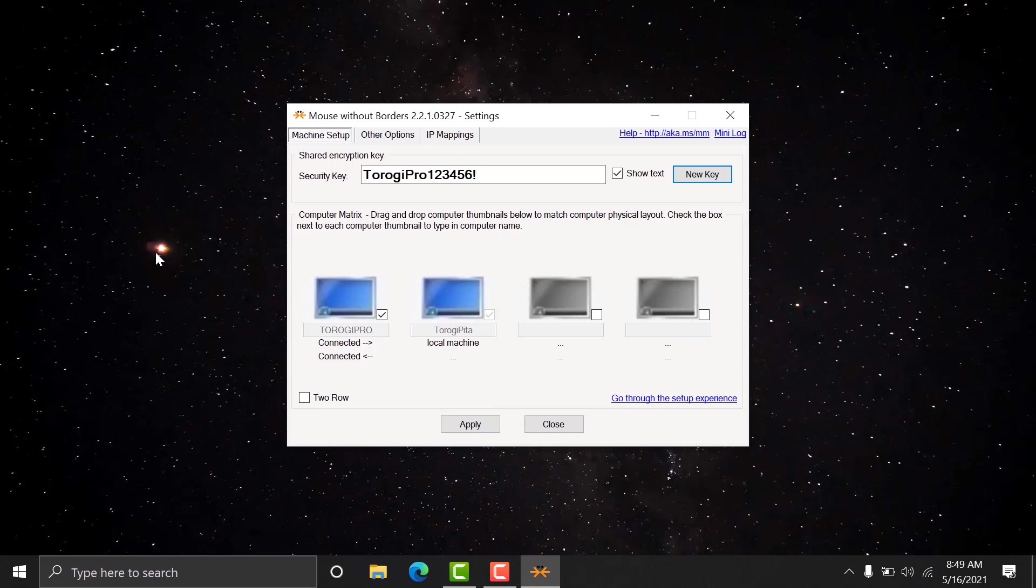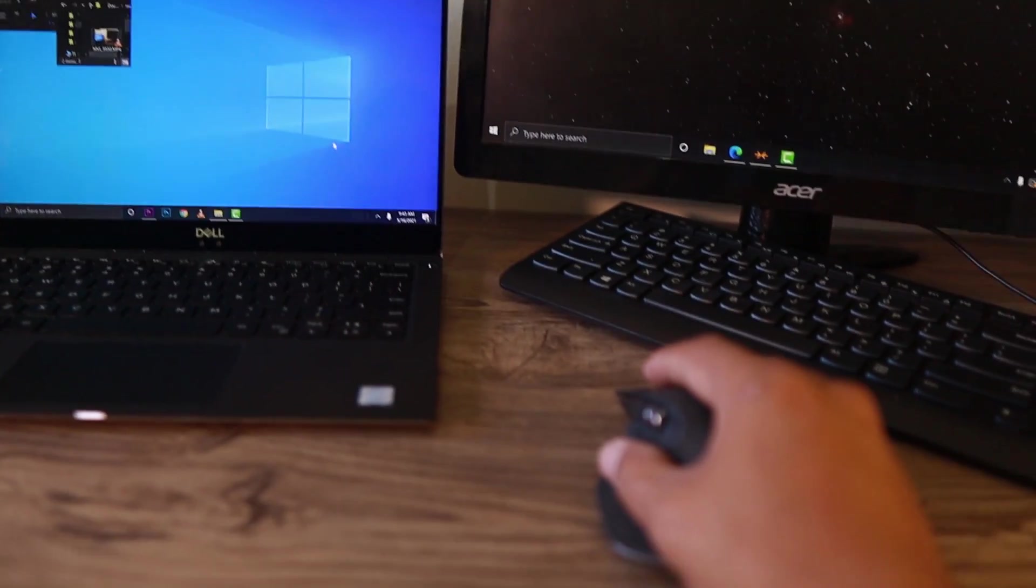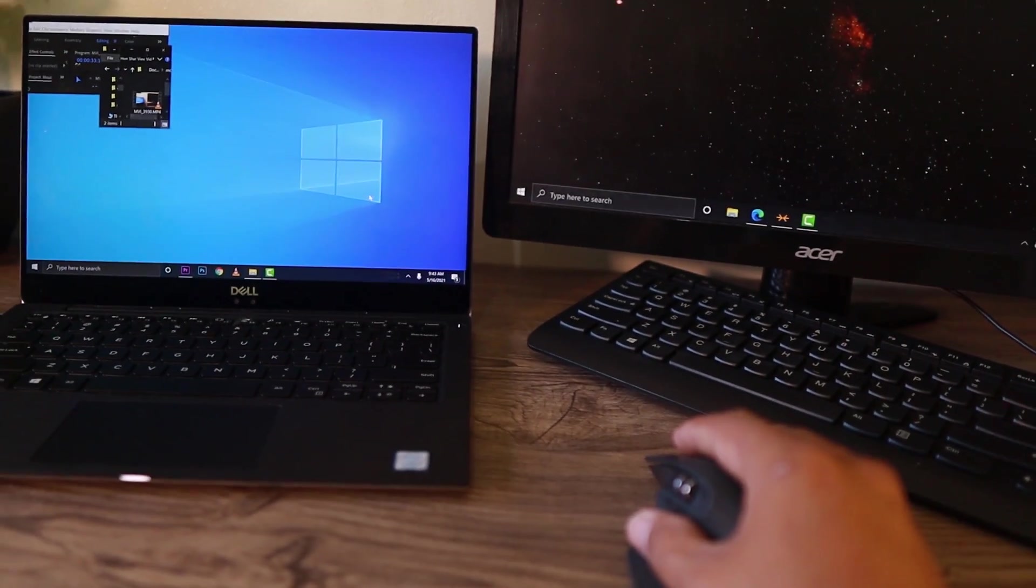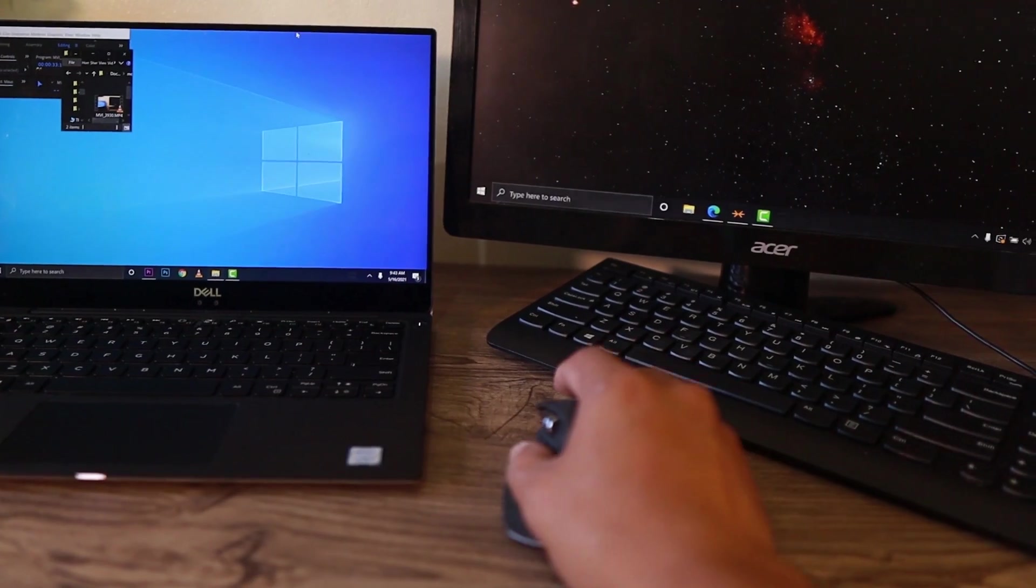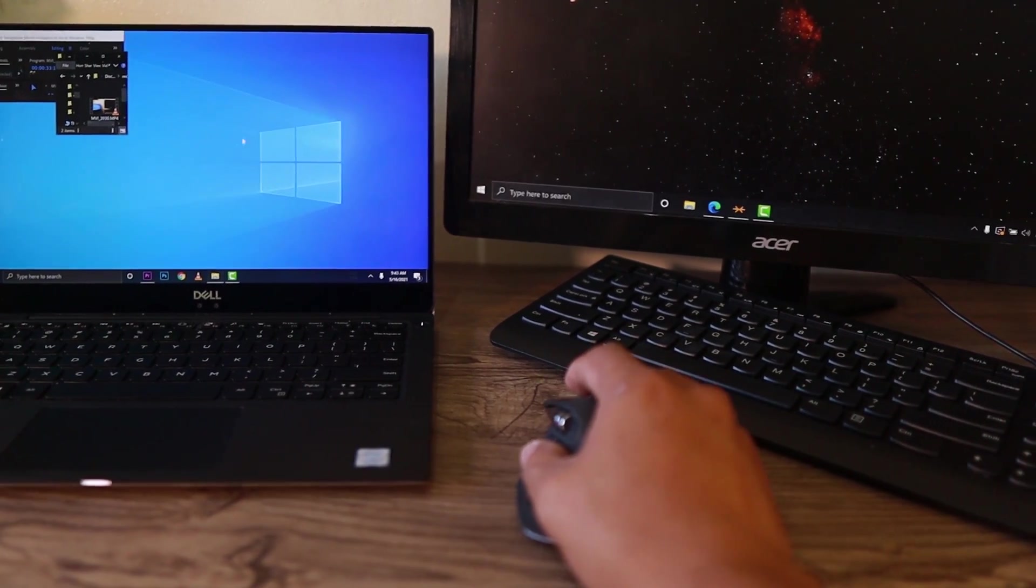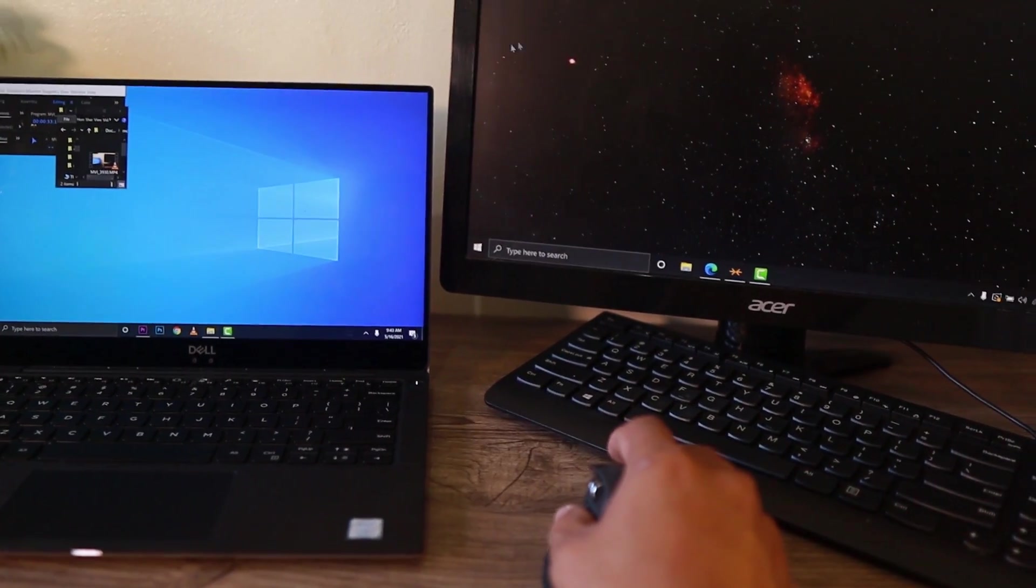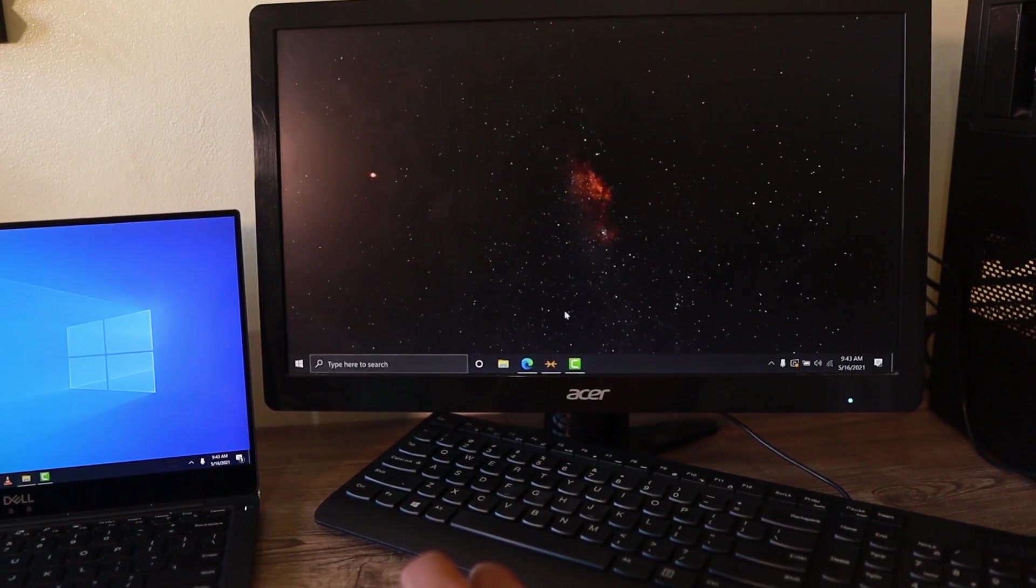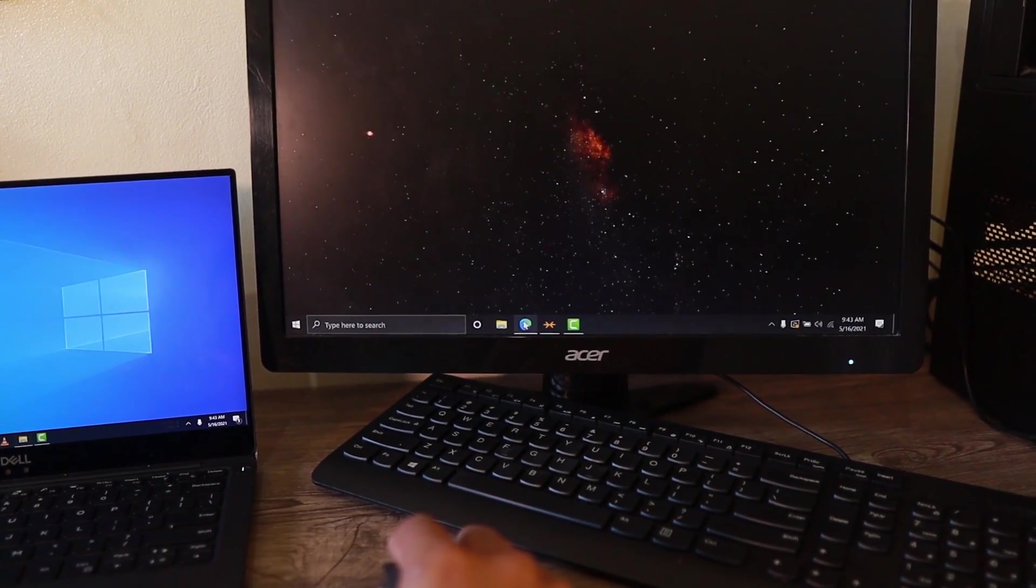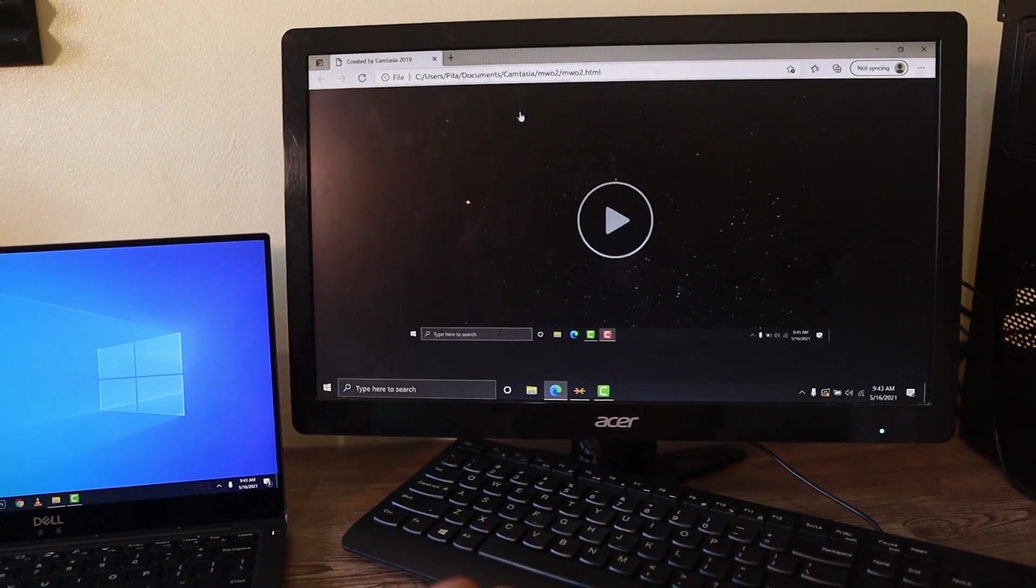Now, let's try this if it really works. All right. Here goes my laptop and I can move the mouse. Remember that this mouse is connected to my PC. Okay. Jump into the PC right away. That's why it's called Mouse Without Borders.